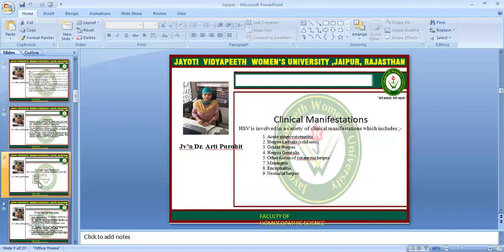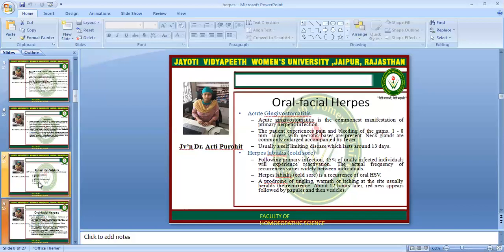Clinical features include acute gingivostomatitis, herpes labialis, ocular herpes, herpes genitalis, other forms of cutaneous herpes, meningitis, encephalitis, and neonatal herpes. Acute gingivostomatitis is the commonest manifestation in primary herpetic infection. The patient experiences pain and bleeding of the gum. Ulcers with necrotic bases are also present. Neck glands are commonly enlarged. It is usually a self-limiting disease.